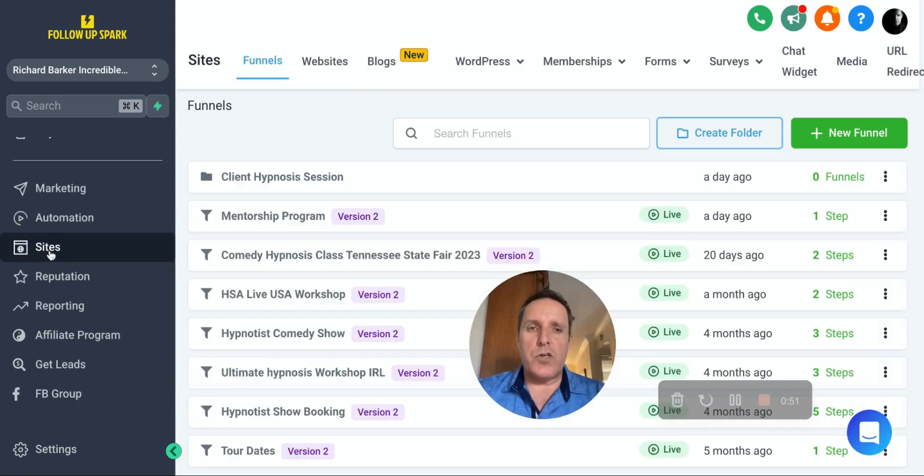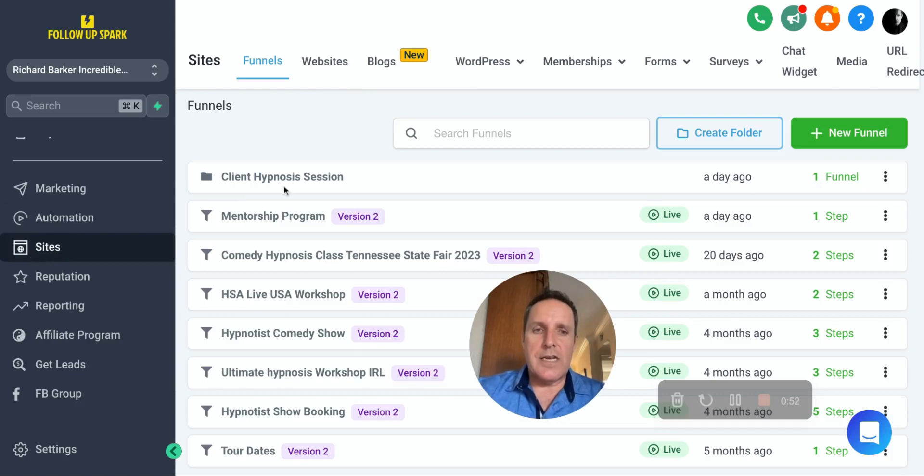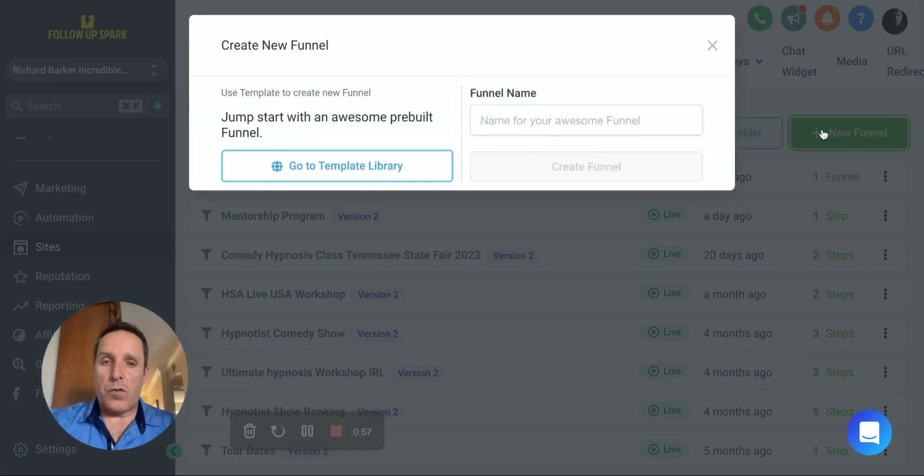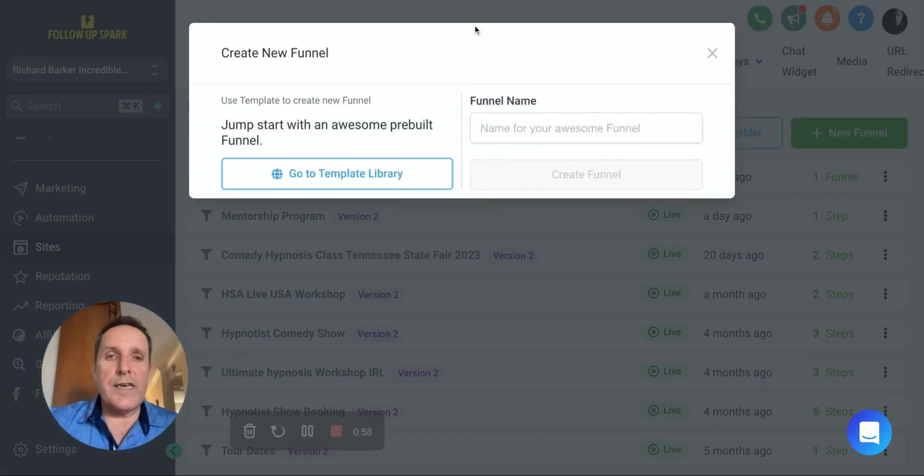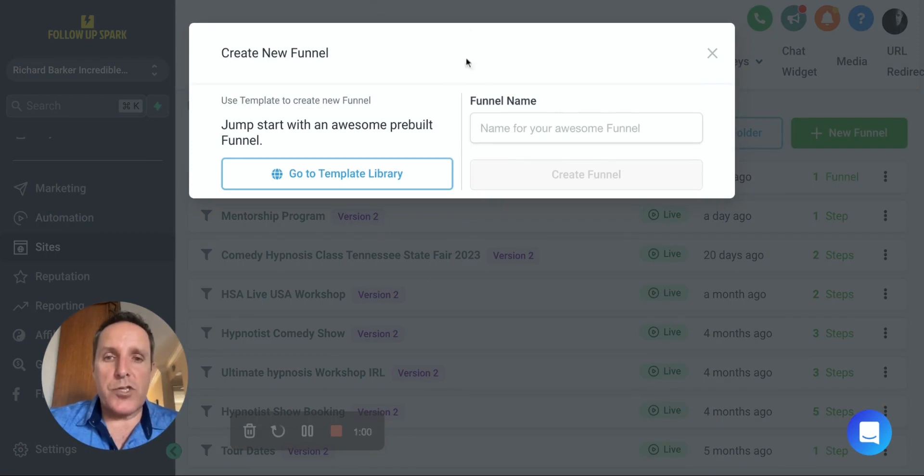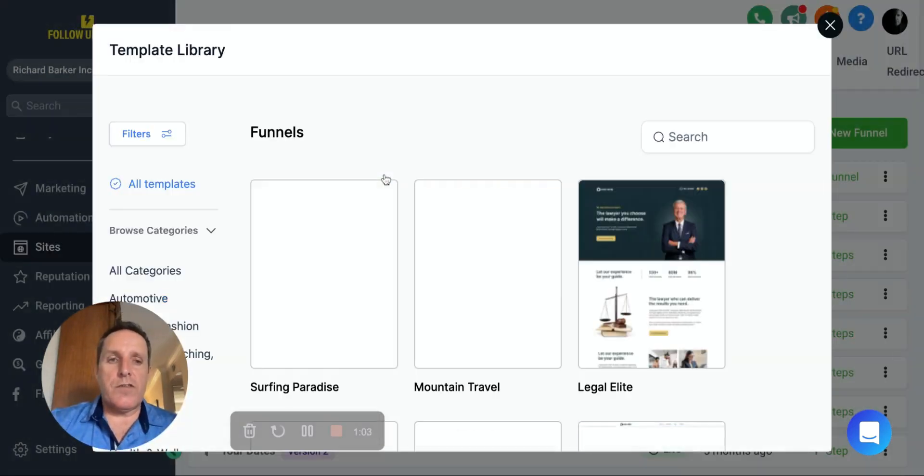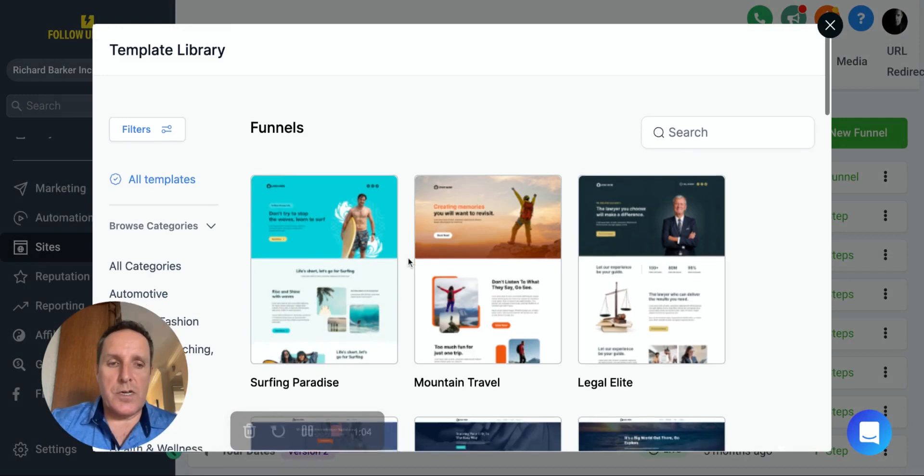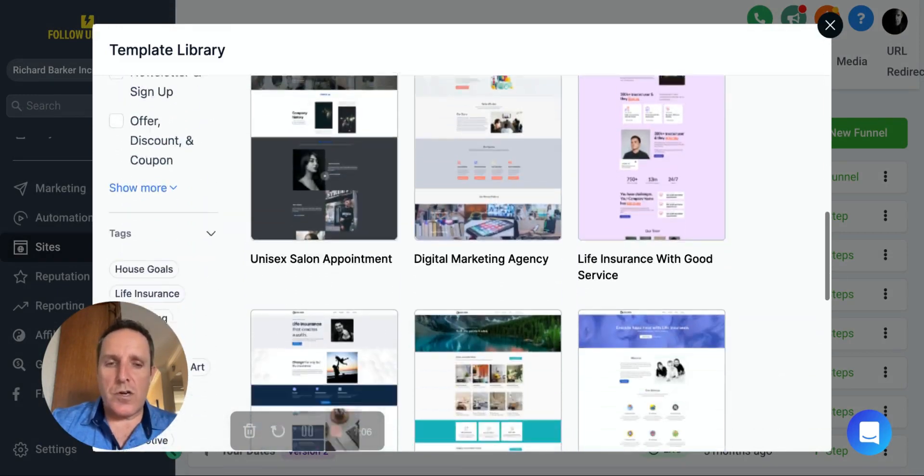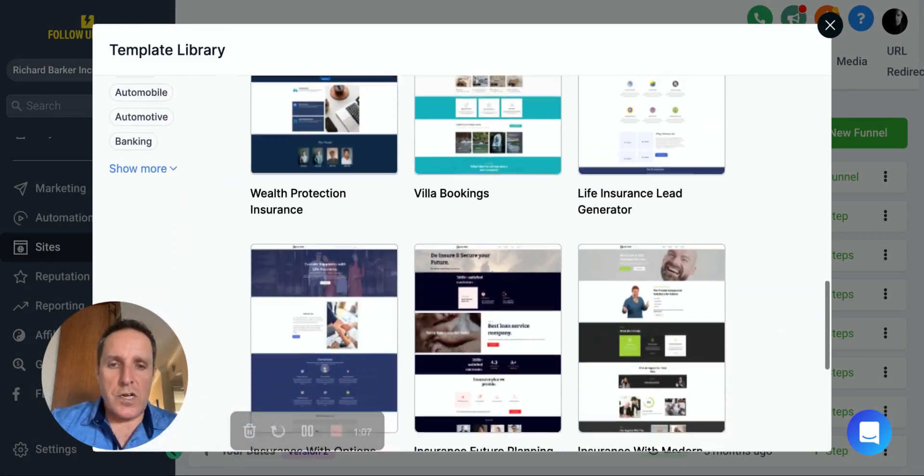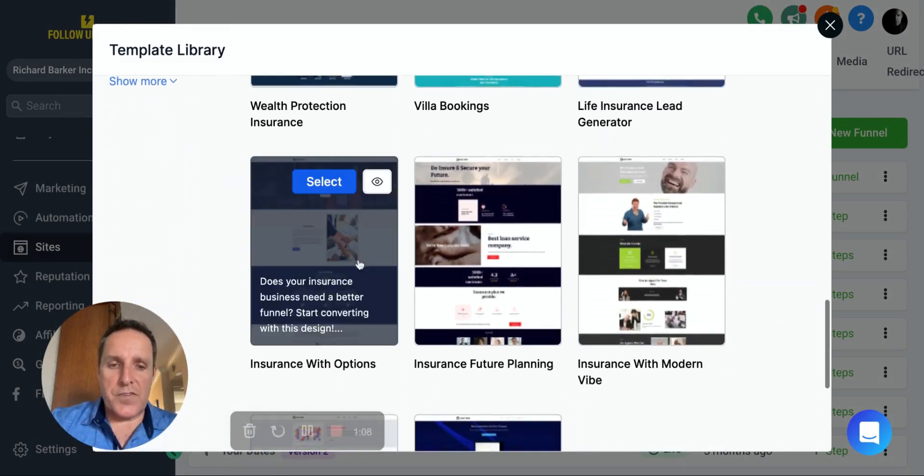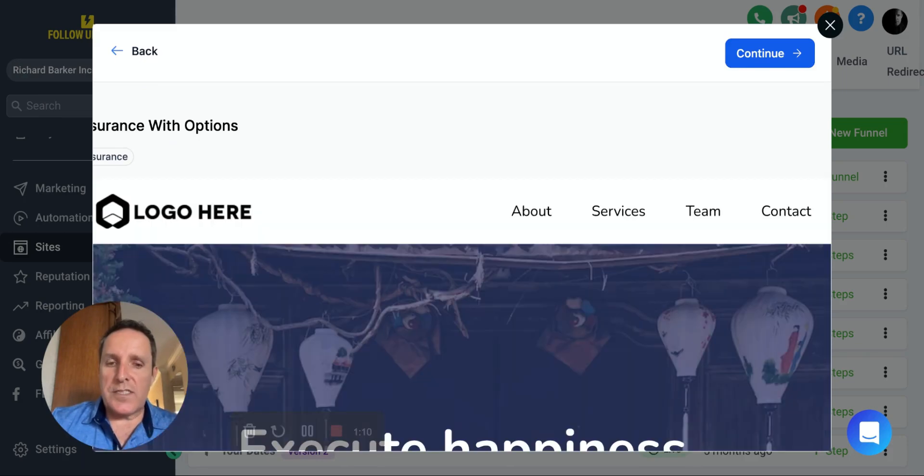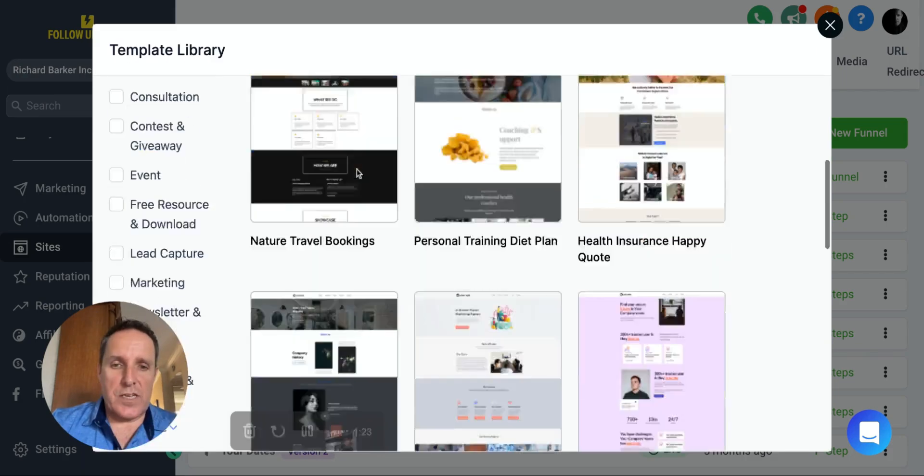Let's just say, for example, you'll go to your sites and you're going to build a new funnel. So now what pops up is when you're about to build a new funnel, you can start one from scratch or you can go to the template library and search from hundreds and hundreds of templates. And if there's something you like, you can take a look at it.